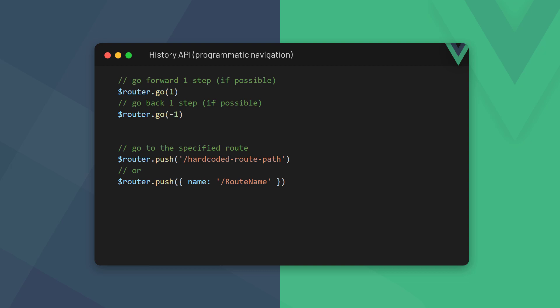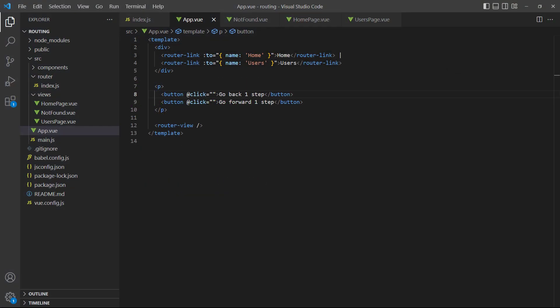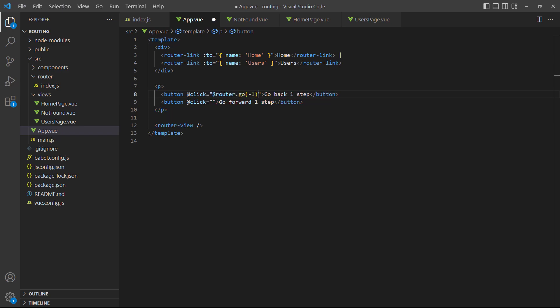The go method allows us to specify a positive or negative number to move forward or backward in the history. The push method allows us to go to a specific path. As its argument, it accepts either a hard coded path or an object with a path name. To demonstrate, we've added two buttons to our root app component, each with a click event. In the first button, we'll add the router instance object and reference the go method. We'll just do negative one to go back one step.